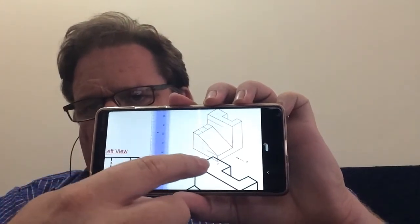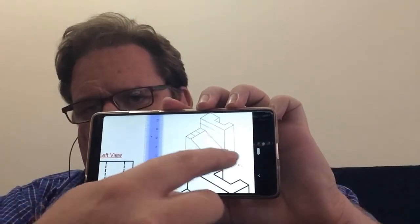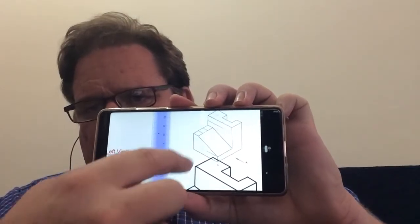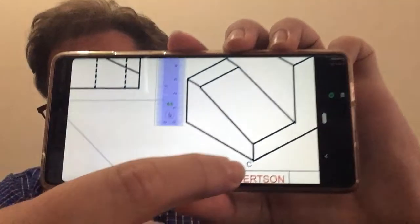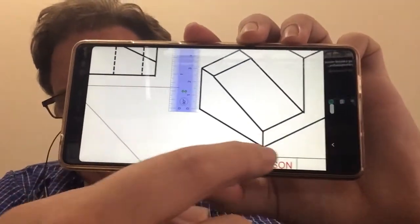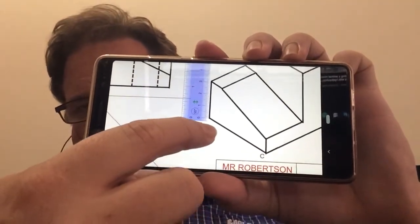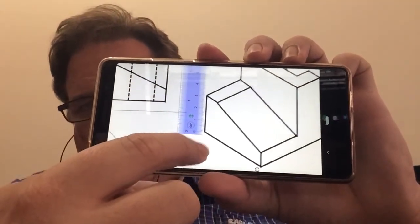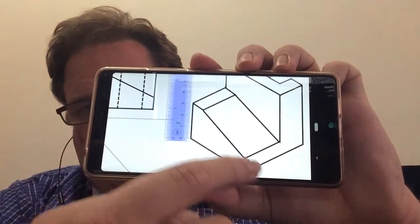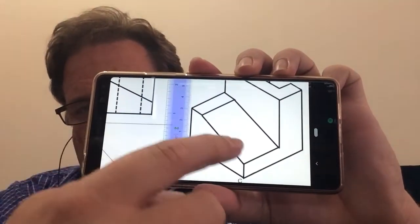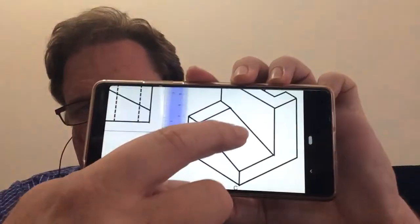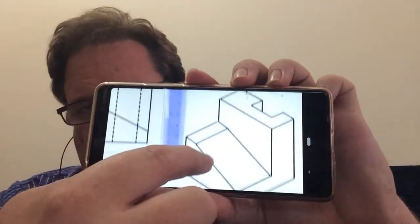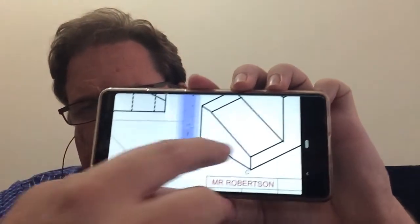All right, so the other thing to remember with these isometrics is when you are starting off on the lines, make sure that they are at 30 degrees so that you've got the perfect base to work with, and then all the other lines should be parallel to one of those.